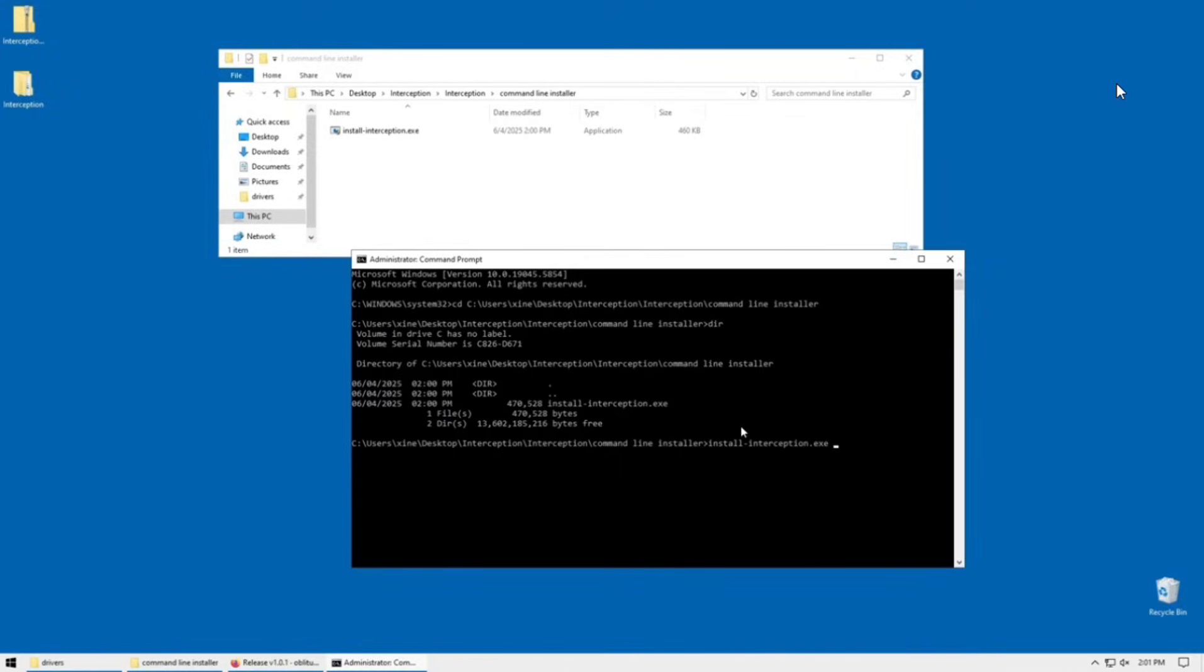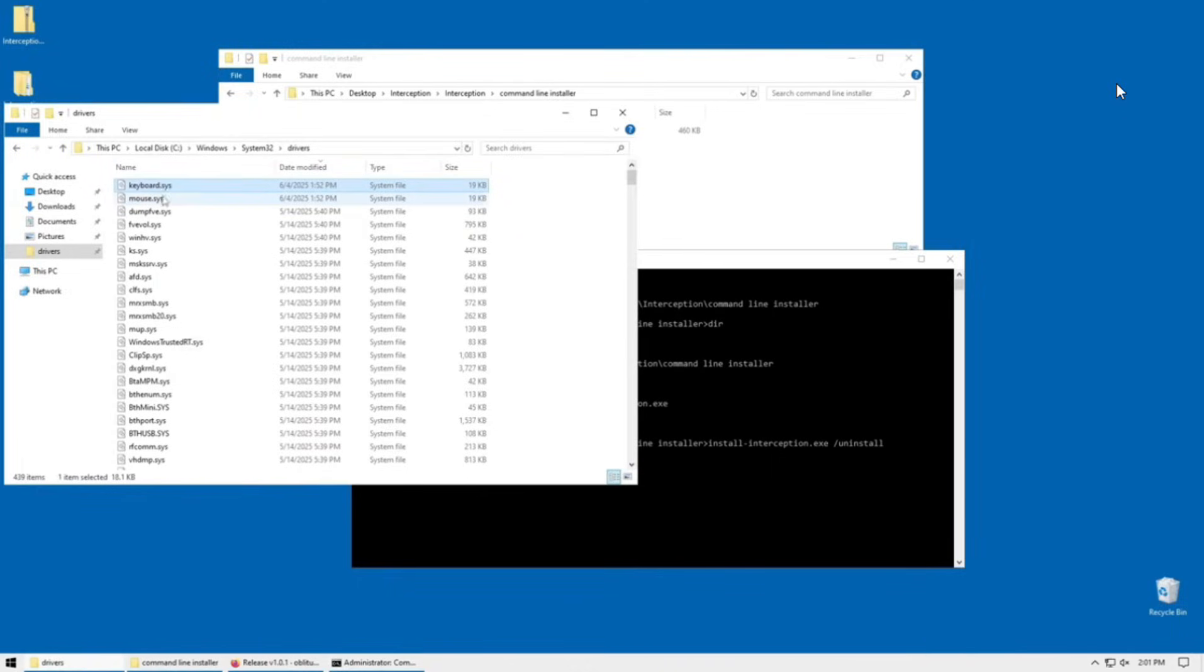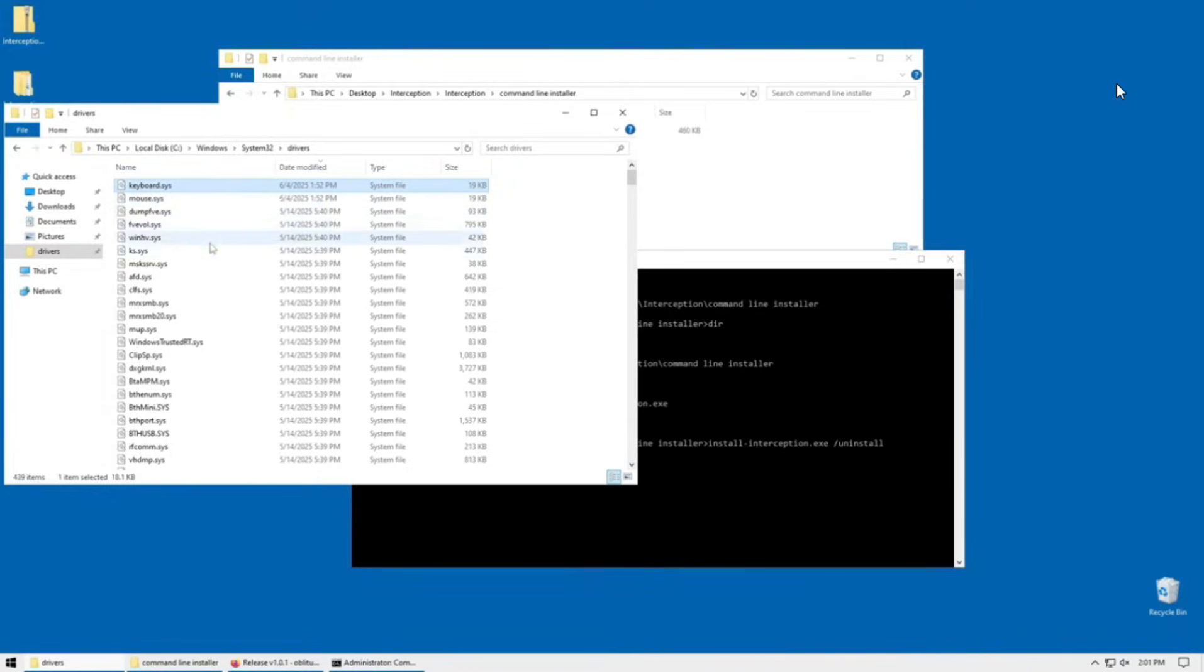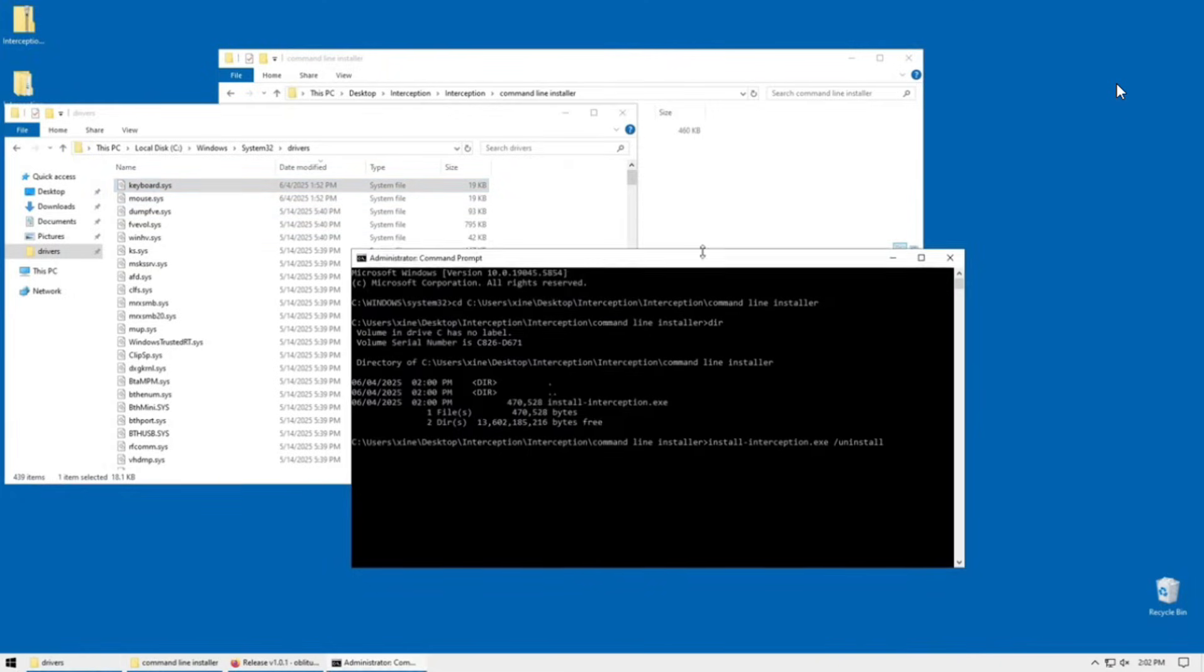And then hit enter. Now I'm going to show you what this is going to do. What this is going to do is, in theory, it should remove this keyboard system file and mouse system file, which are kernel level drivers that this program has added onto your system and now ESC is detecting it.